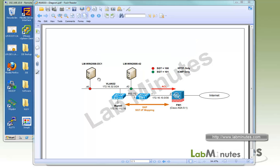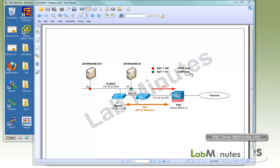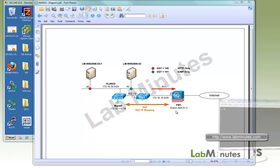Here is our lab setup. We have two Windows 2008 test machines that we will be assigning to different SGT values. With the Win2008DC, I have the SGT value of 100 that is only going to have HTTP only access. And the Win200842 has SGT value of 101 with ICMP only access. Then we will configure the Nexus 1000v to communicate the SGT IP mapping to the Internet Firewall ASA, where we will be configuring the ACL to enforce the access to the Internet. Let's begin now configuration on the Internet Firewall.